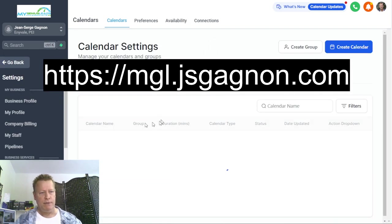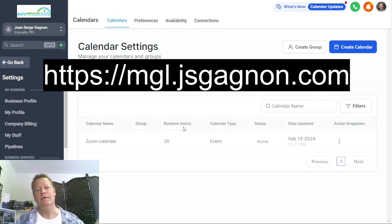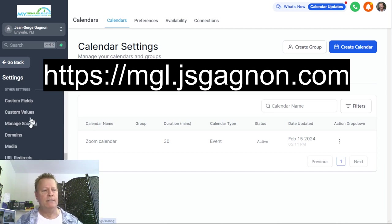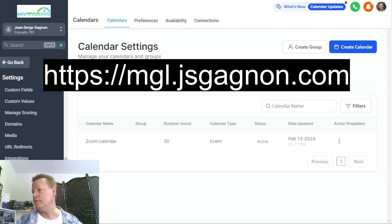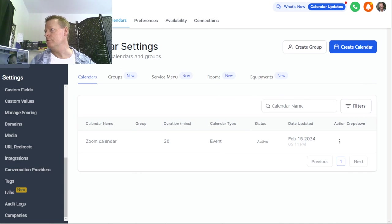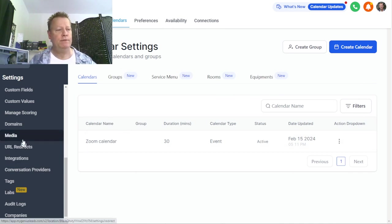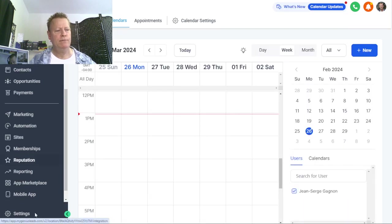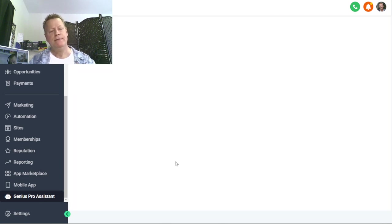Before you do the calendar syncing, you have to set up calendars first. You go to the Calendars tab where you can create multiple calendars. Under Settings you can configure service menus, rooms, and equipment. You create a calendar with a certain schedule and then use that calendar in your bot. Then when you go back to the main menu and go down to My Genius Pro Assistant, inside the bot you can set that calendar up.